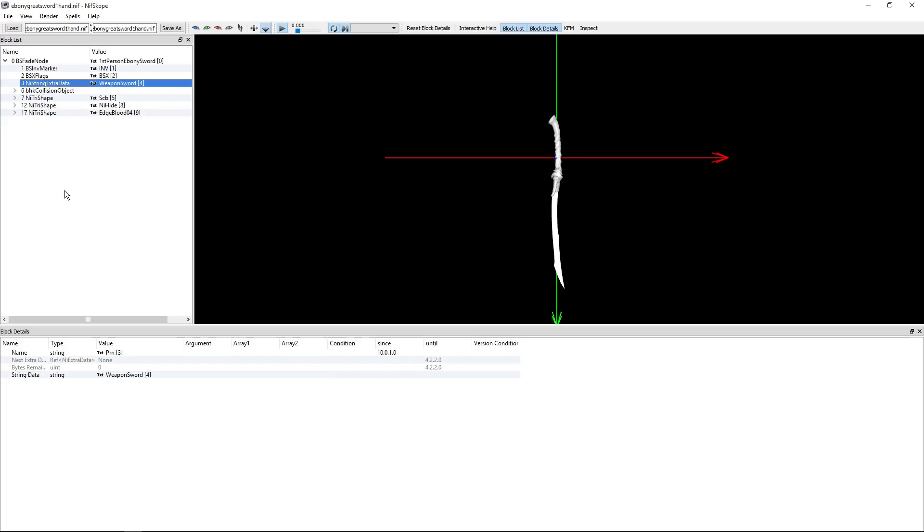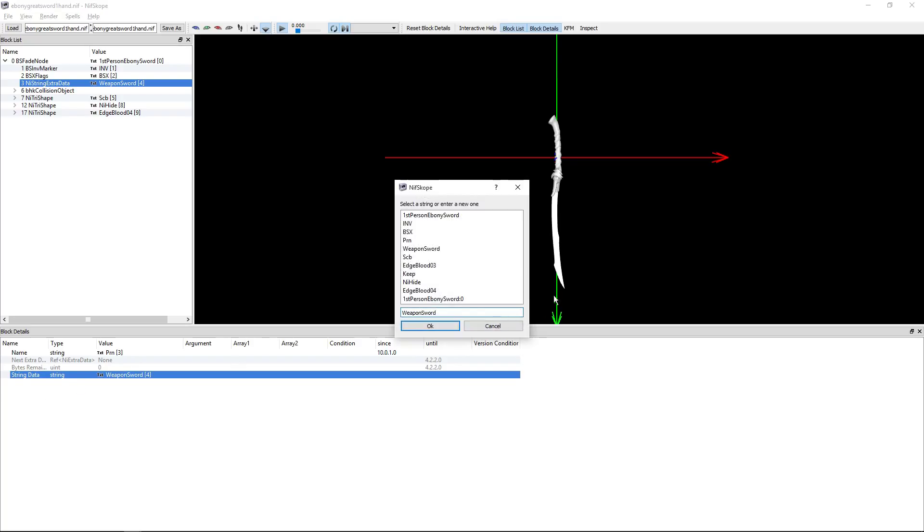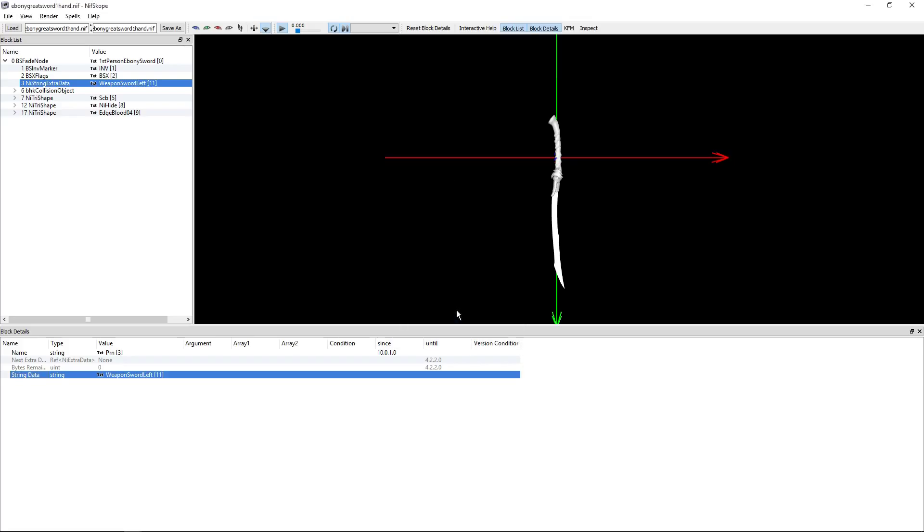You will have to move your mouse cursor down under block details where it says string data and right-click. Under there, click on edit string index. And at the end, add 'left.' Then click OK.